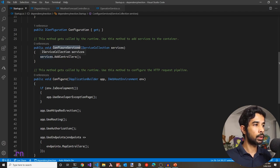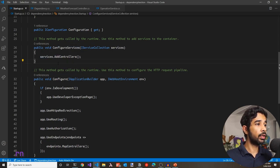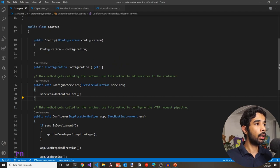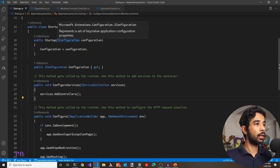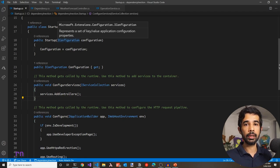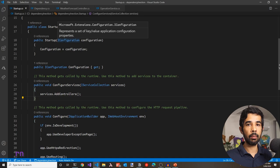Before going into details of ConfigureServices, let's scroll up and see the Startup class. You can see that the Startup class already takes in a dependency — in this case it's an IConfiguration, which is a configuration object representing key-value pairs. This configuration could be loaded from anywhere including JSON files, environment variables, or Azure Key Vault. This dependency is injected in by the ASP.NET Core runtime.